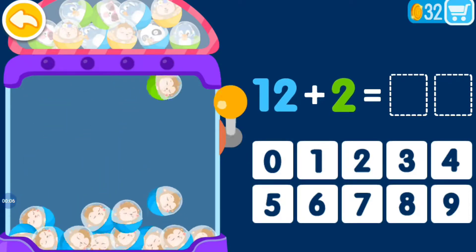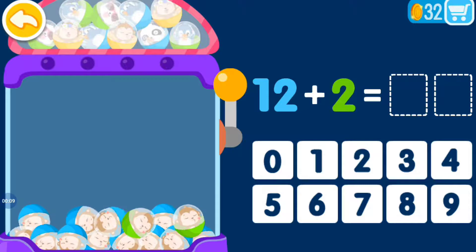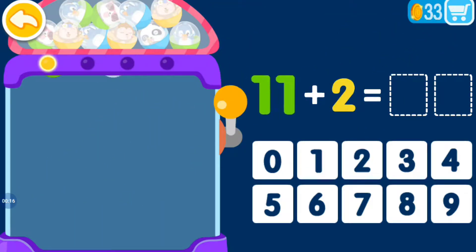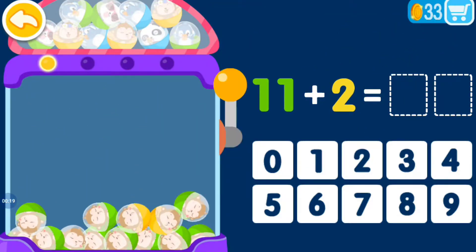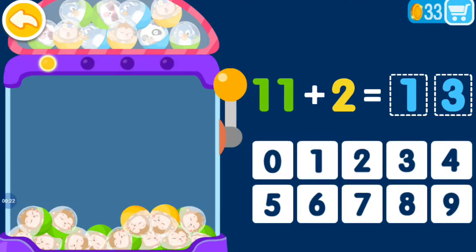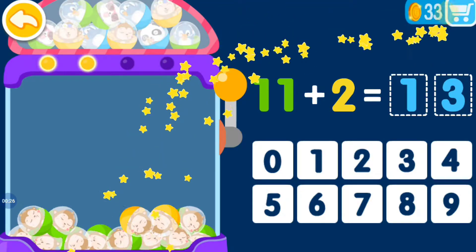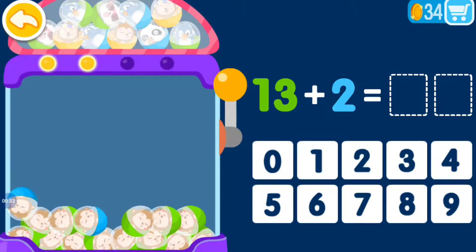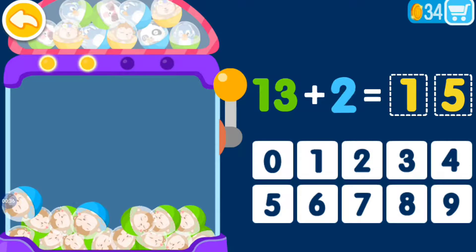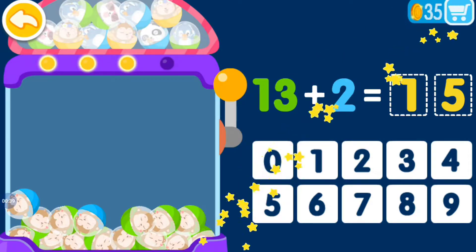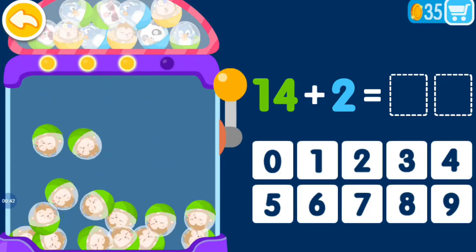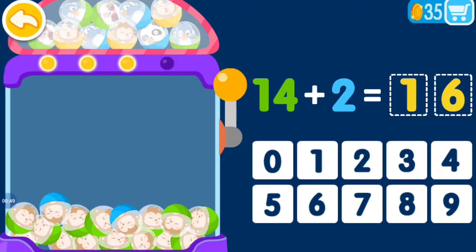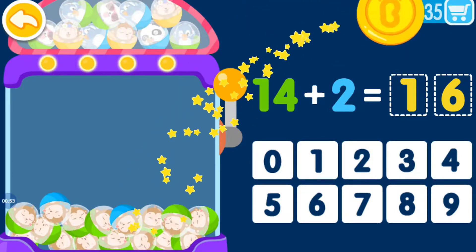12 plus 2 equals 14, you are genius. 11 plus 2 equals 13, you are genius. 13 plus 2 equals 15, that's awesome. 14 plus 2 equals 16, you are genius.